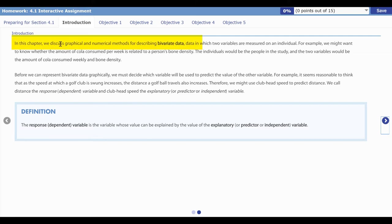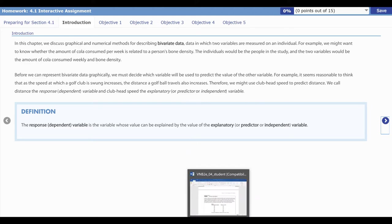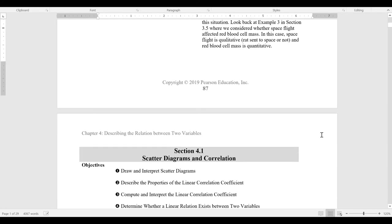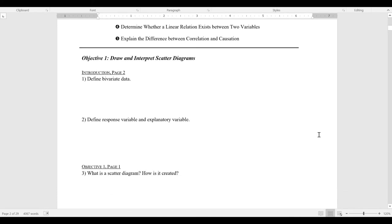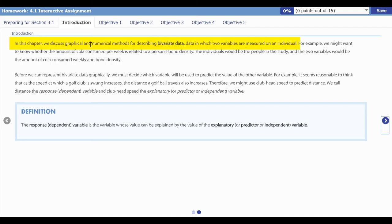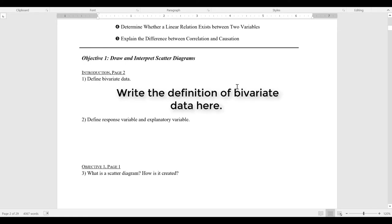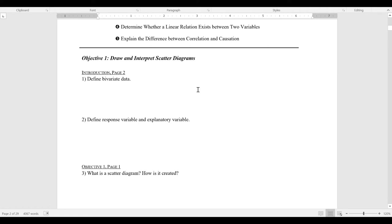The overriding philosophy behind the interactive assignment is for you to read a little, watch a little, and do a little. On one page we have you reading — for example, we give you the definition of bivariate data. In the guided notebook we ask you to define bivariate data, so you write the definition down in your own words. As you complete the guided notebook you end up creating a textbook in your own words that you can use as a resource throughout the course.